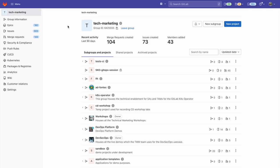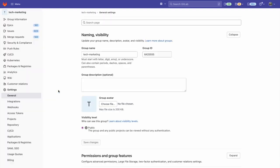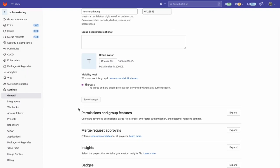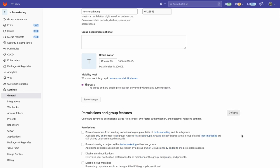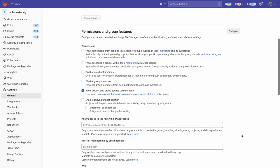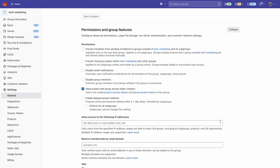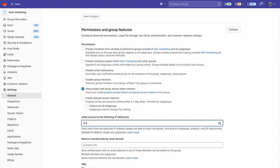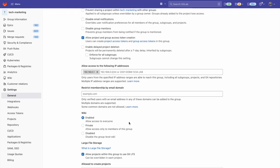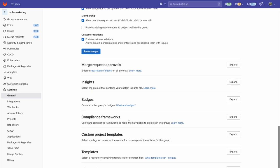Now let's change the group IP allow list. I go to settings and general and from there I can scroll down to permissions and group features. I'll expand this section and I can scroll down and I can see allow access to the following IP addresses. I'm going to add a random IP address. Then I'm going to scroll down and save these changes.